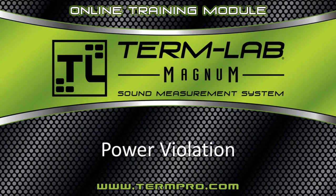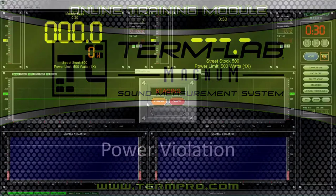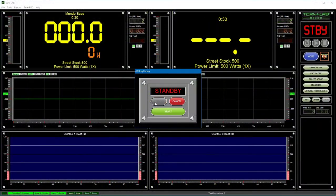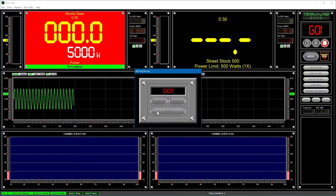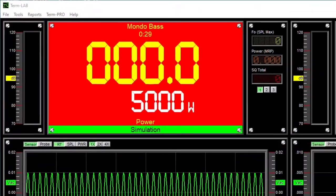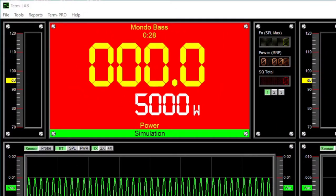Power violations occur whenever the measured power exceeds the maximum limit allowed by the specific class the competitor is competing in.